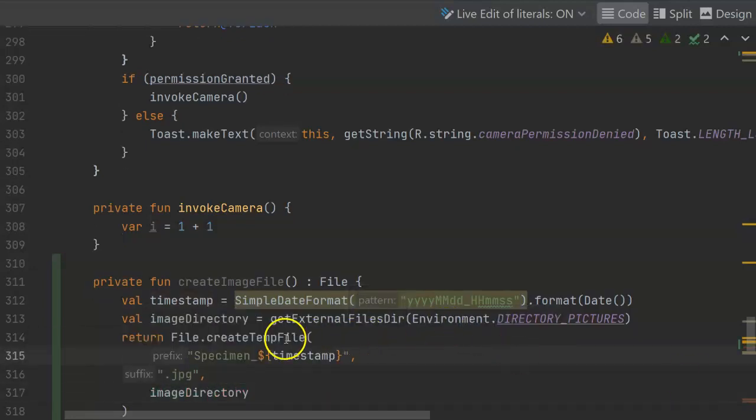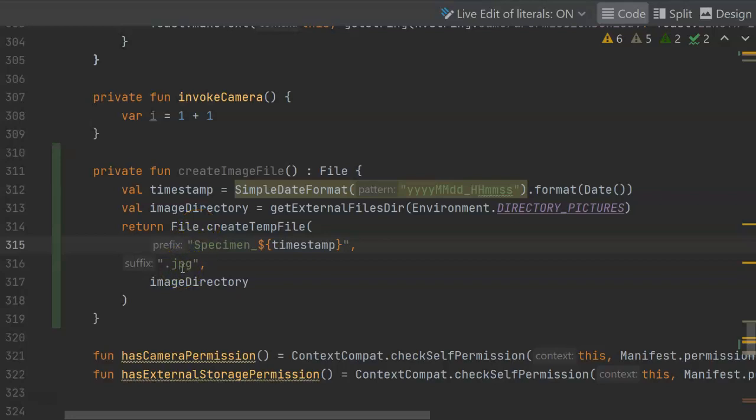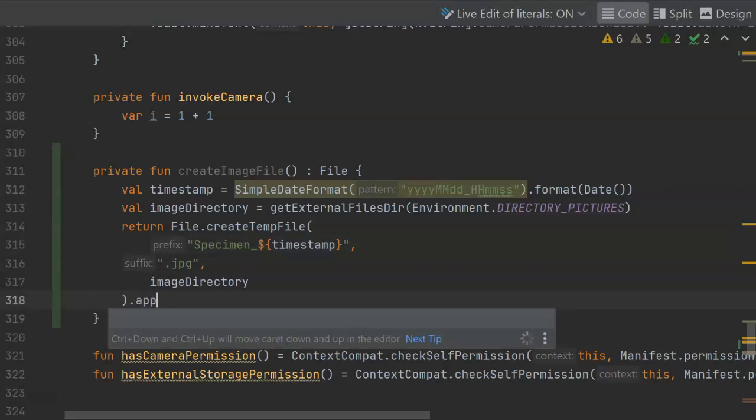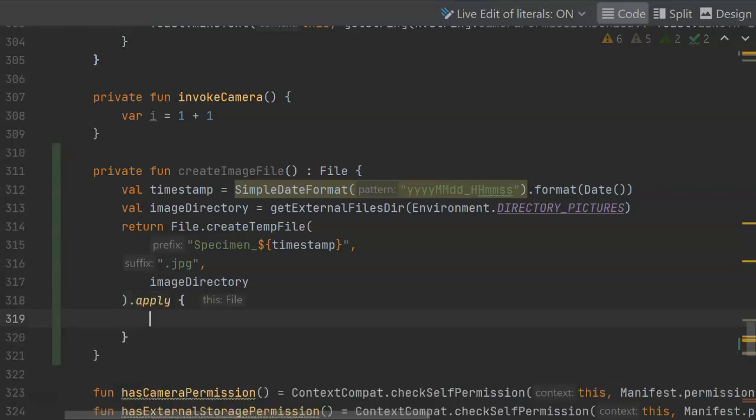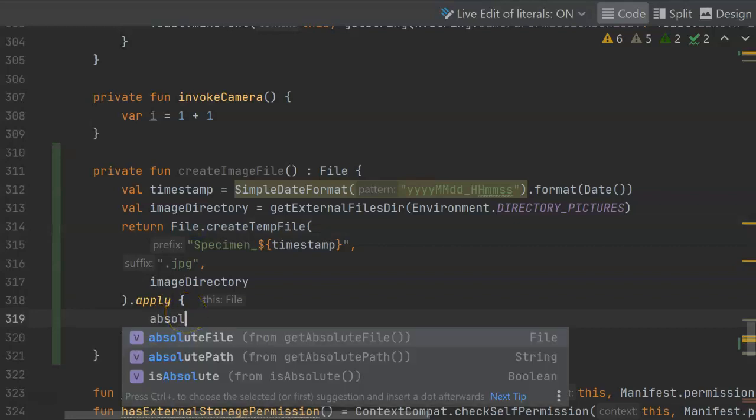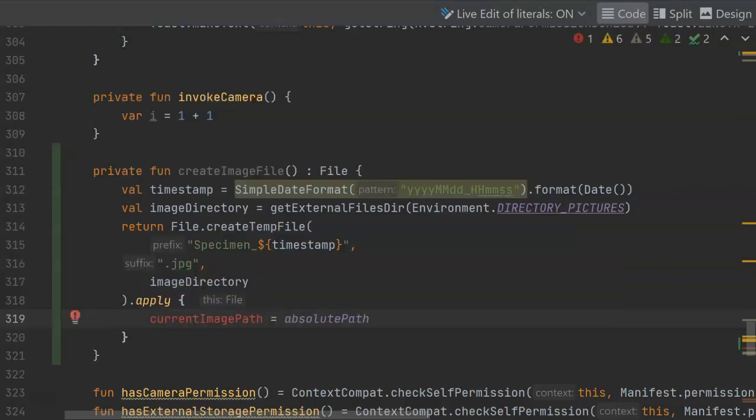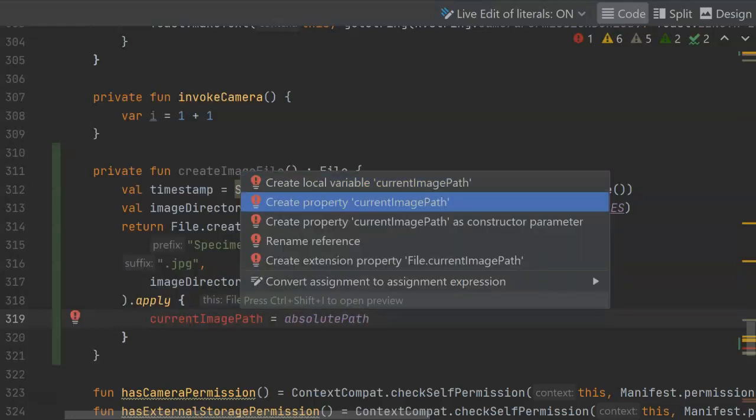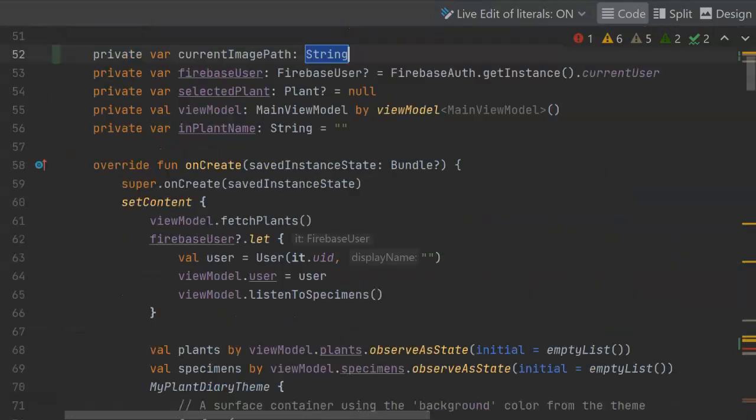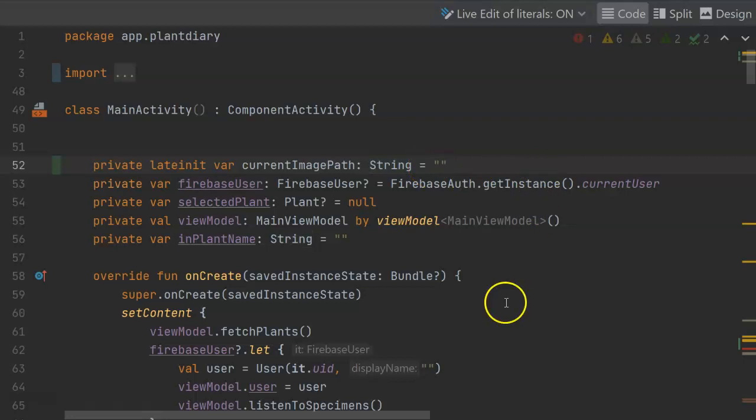So, note that we invoke the create temp file function on the type called file, and we pass it a prefix, which is the file name, a suffix, which is the file extension, which in this case is going to be jpg, and then the directory where we want to store this image. We might as well remember this for safekeeping. So, let's use the apply scoped function. And apply is going to action on this file object that we're creating here, and that file object has a property called absolutePath. Let's save that to a new variable called currentImagePath. Now, that variable does not yet exist, so alt-enter, and let's say create property currentImagePath. We'll simply initialize that to empty string until it gets initialized by the camera function.